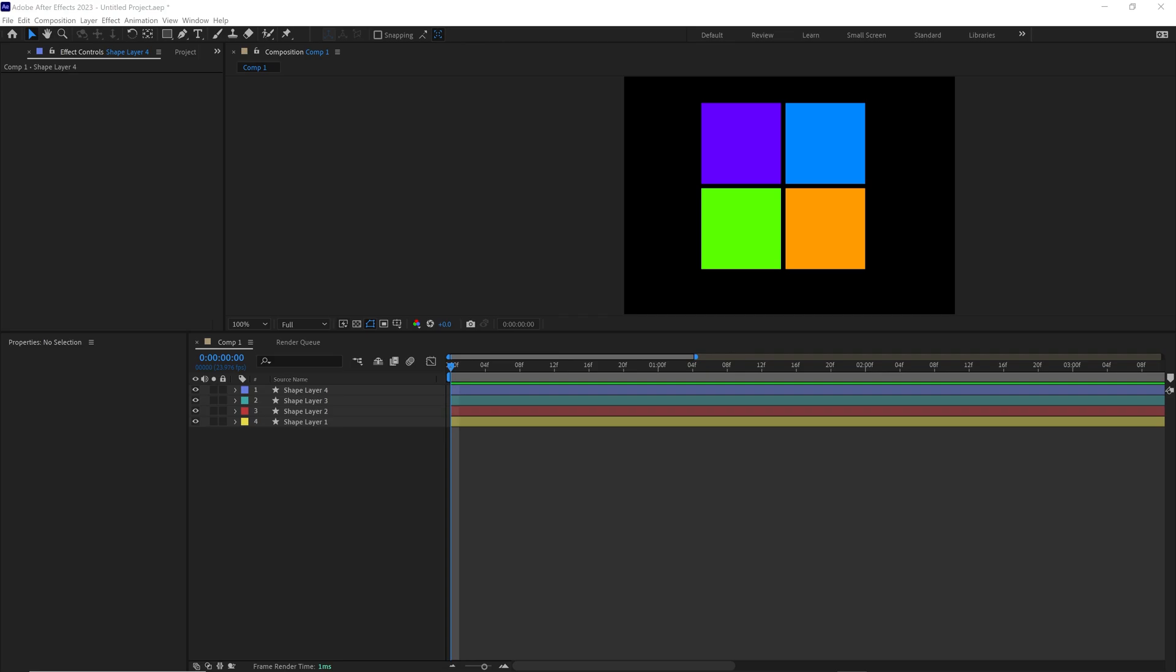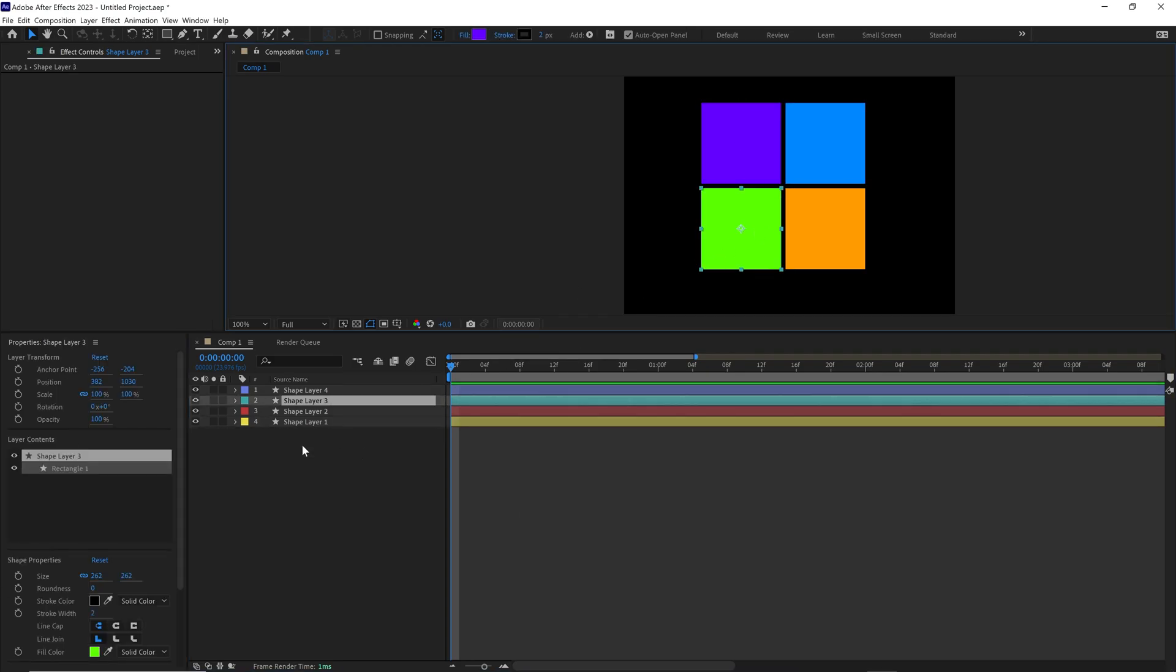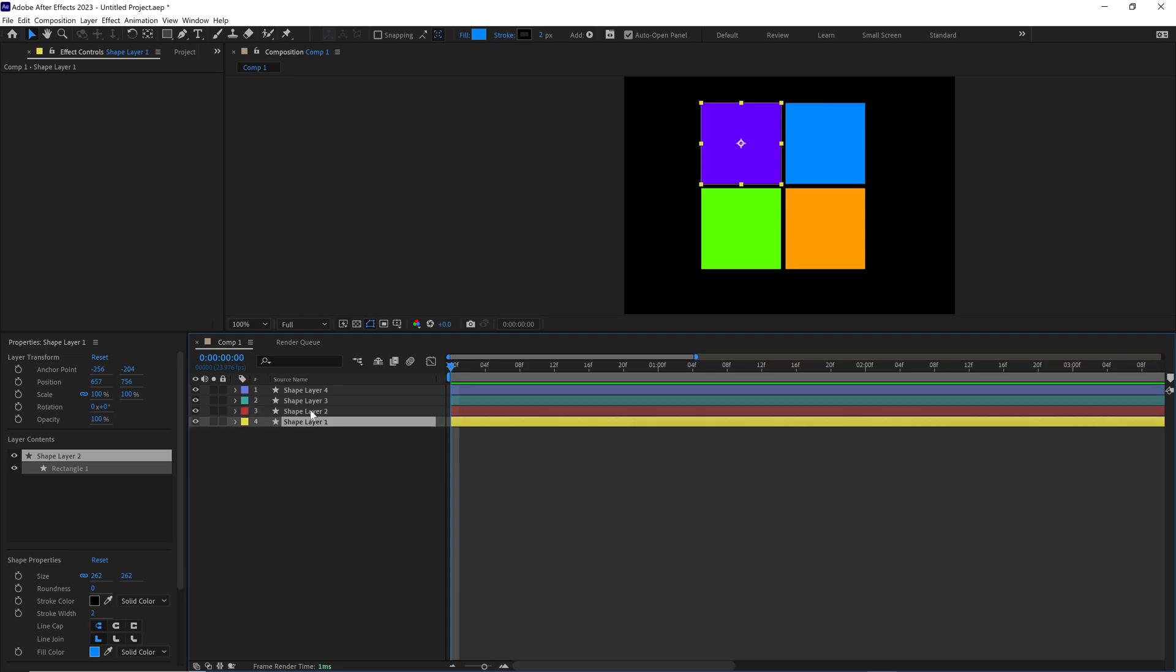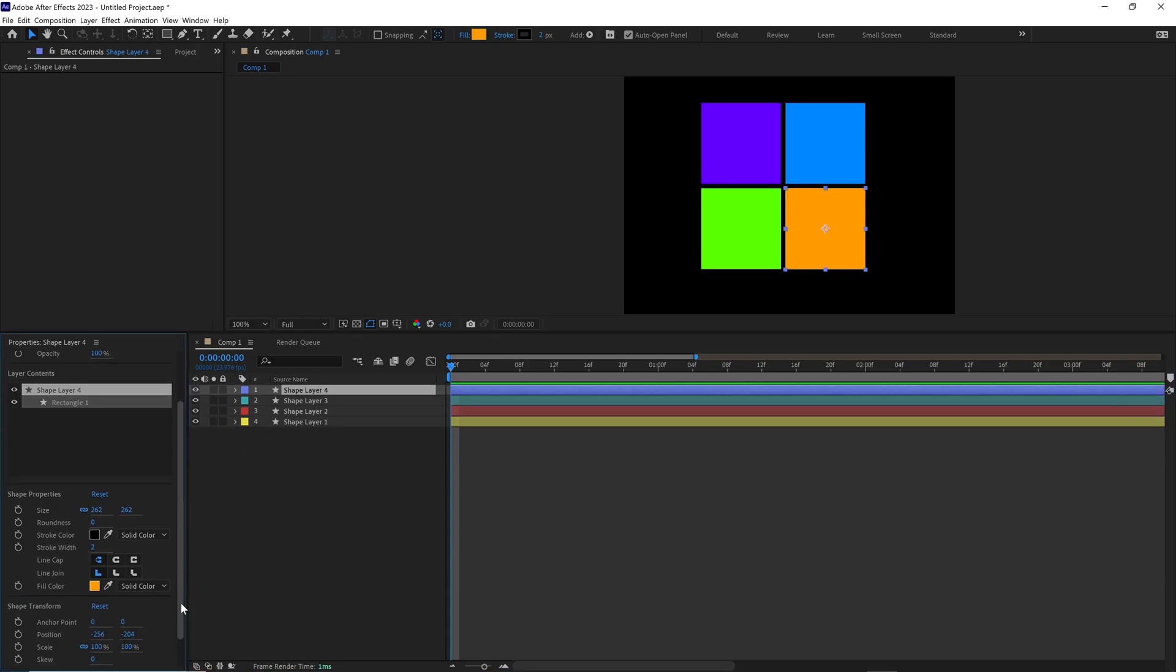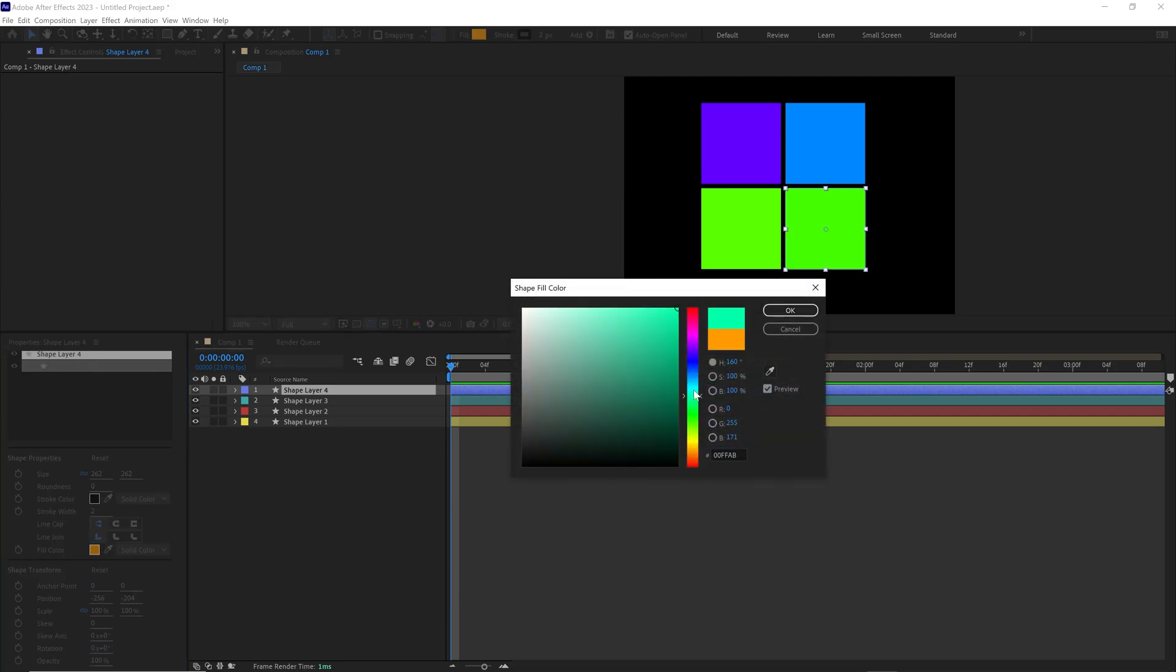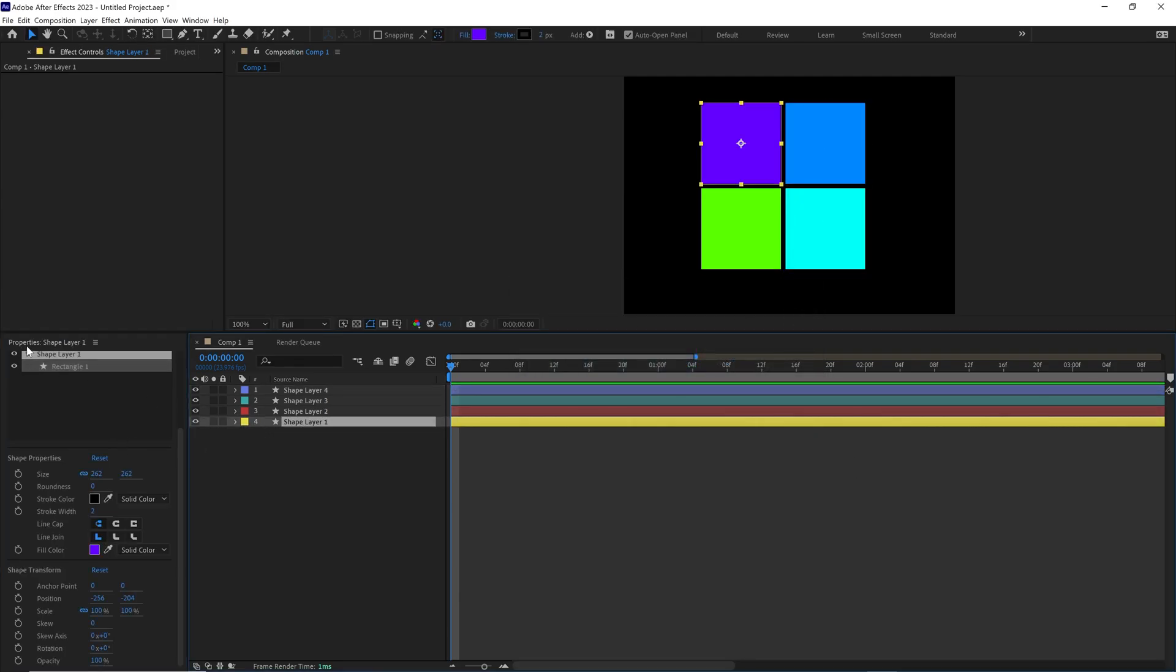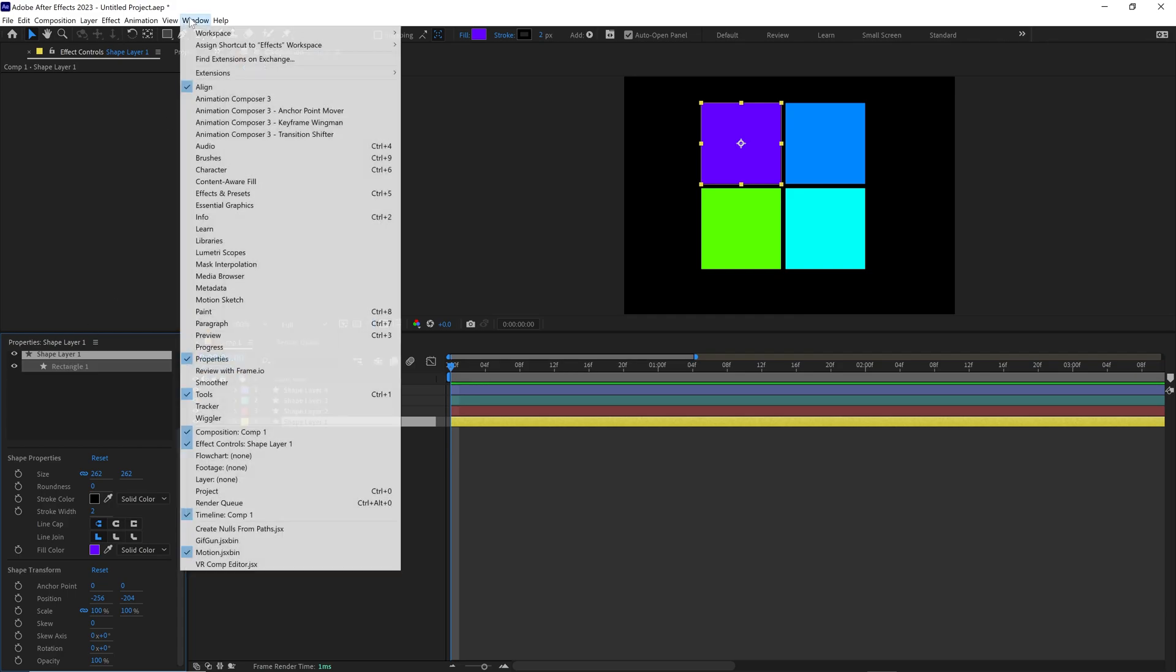So I have four shapes on screen - shape one, two, three, four, all different colors. But right now the only way to change the color is going to the shape properties or up here to the fill and changing it. If you don't see a window like this in After Effects, it's called properties. Just go to window and properties.